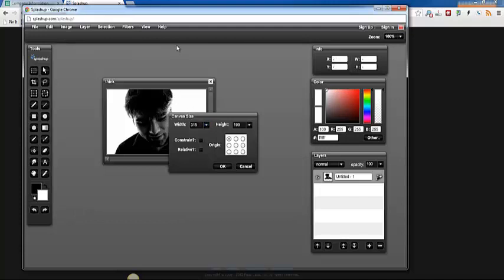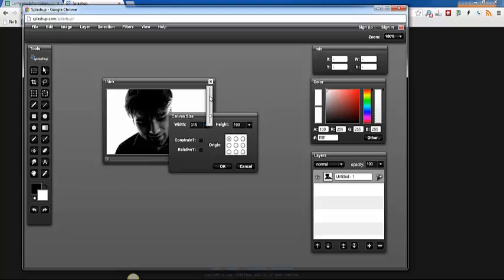So you can decide for yourself whether or not you want to make the image taller or wider. Since there's a little bit of white space on the edge anyway, I'm just going to go ahead. You can use the slider here to adjust the width or height of your picture. I'm just going to type it in and I'm going to bump this up to 450 and see what that looks like.